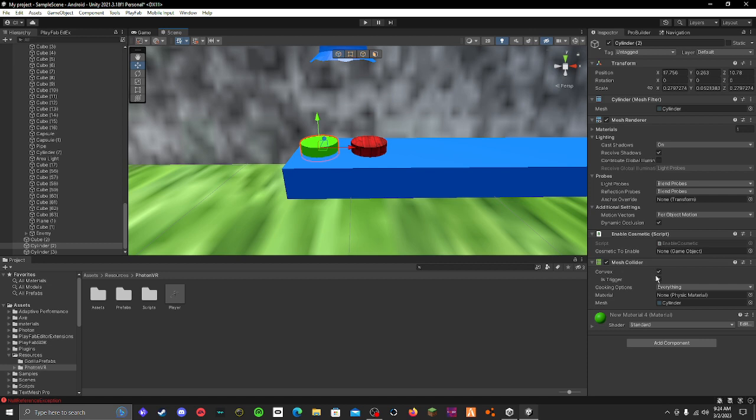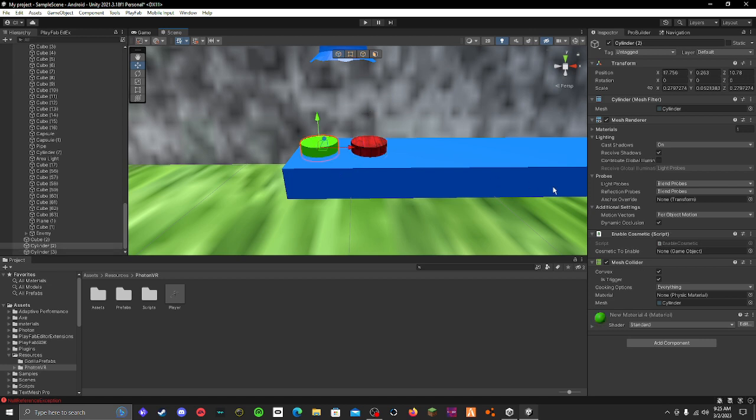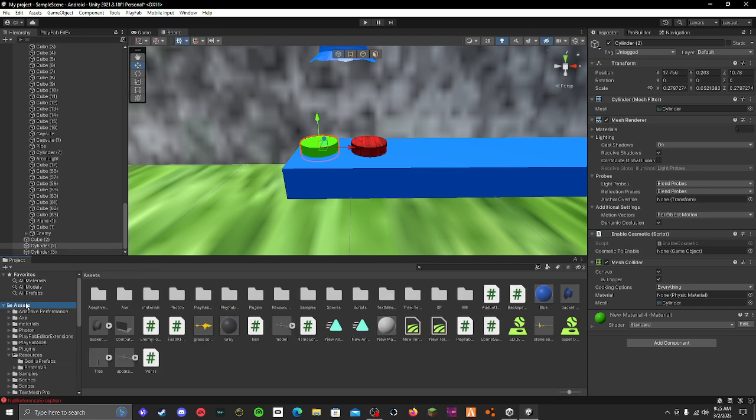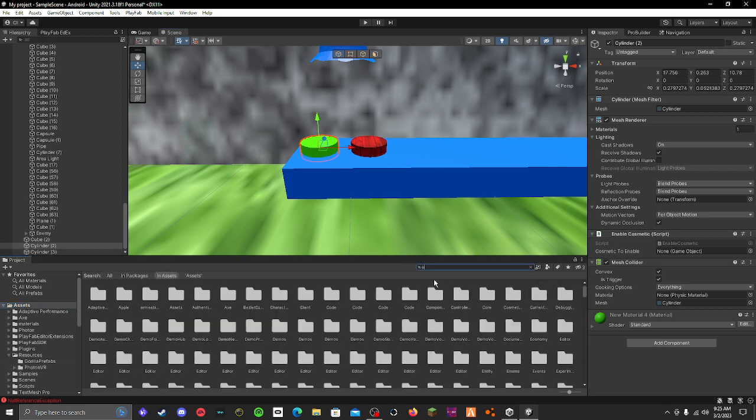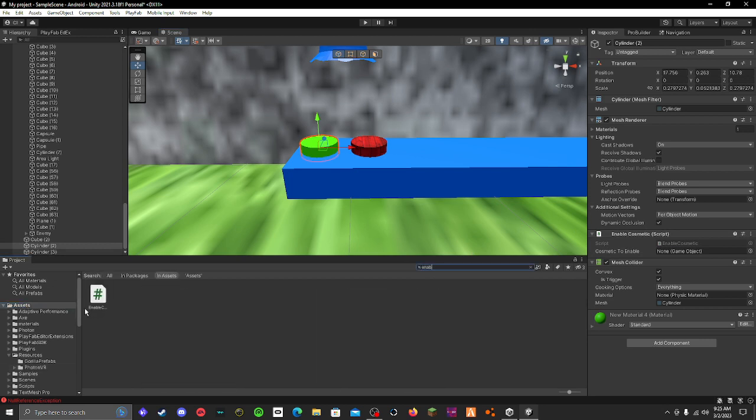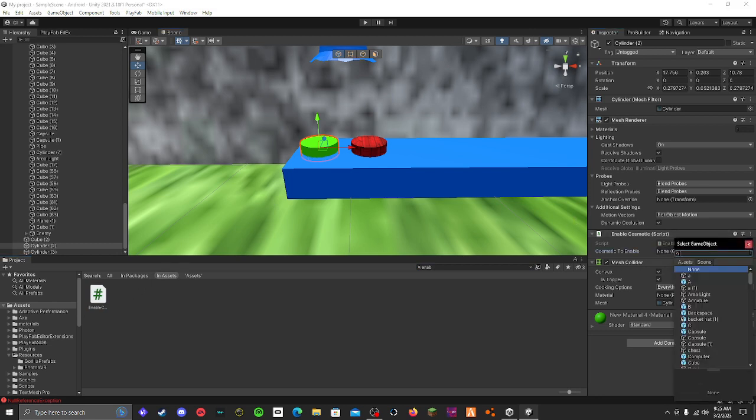Do convex and make sure it's a trigger on both of them. Now you have to go to my Discord and find the enable cosmetic script. I searched up 'enable' and here it is. I would just drag it on like that, but I already have it.